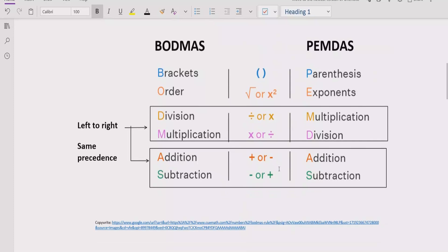These rules can be applied to solve any arithmetic expression. The rule says if your expression contains any bracket or parenthesis, you have to solve that part first. After the bracket, you have to solve the exponent or power of any number — if your expression contains a number with a power, you solve that part next.